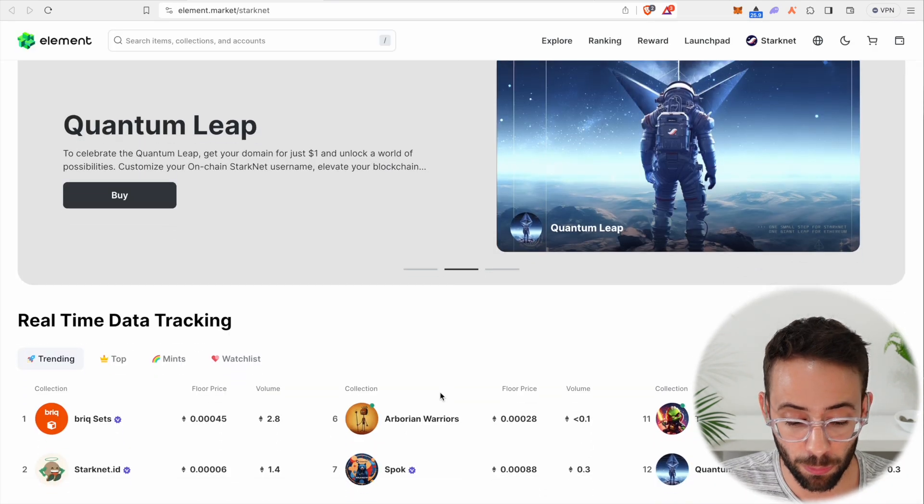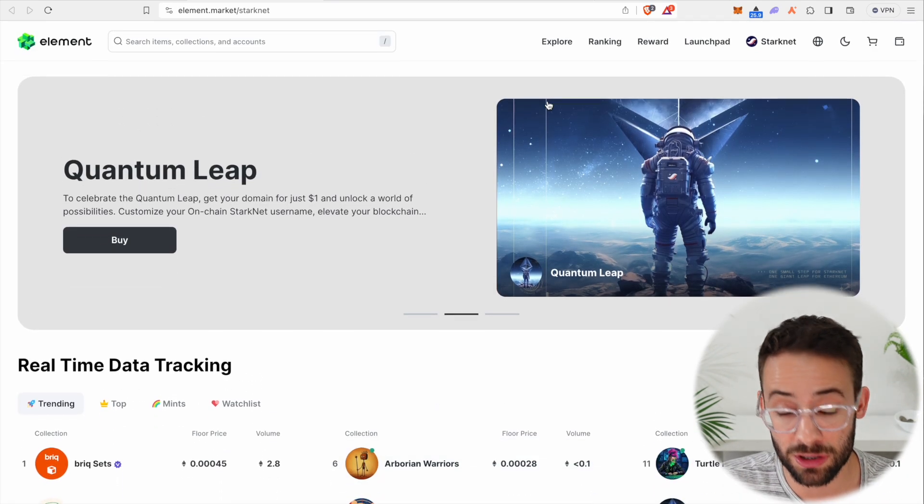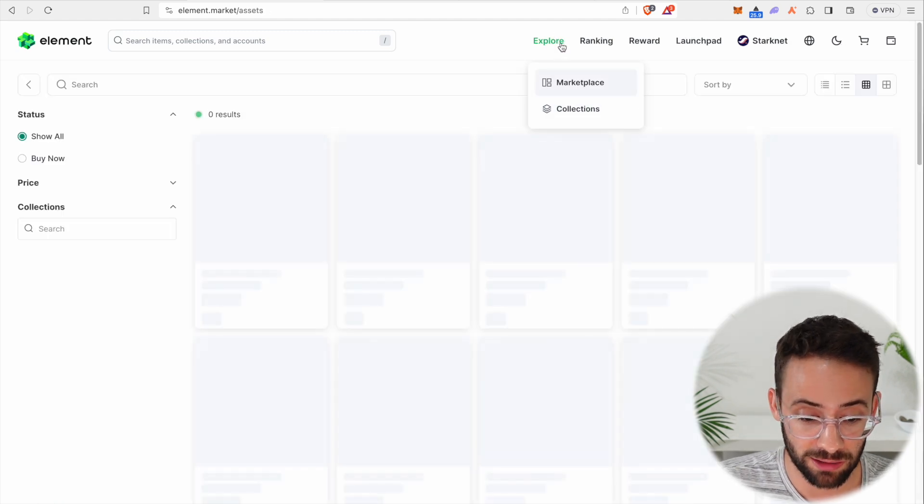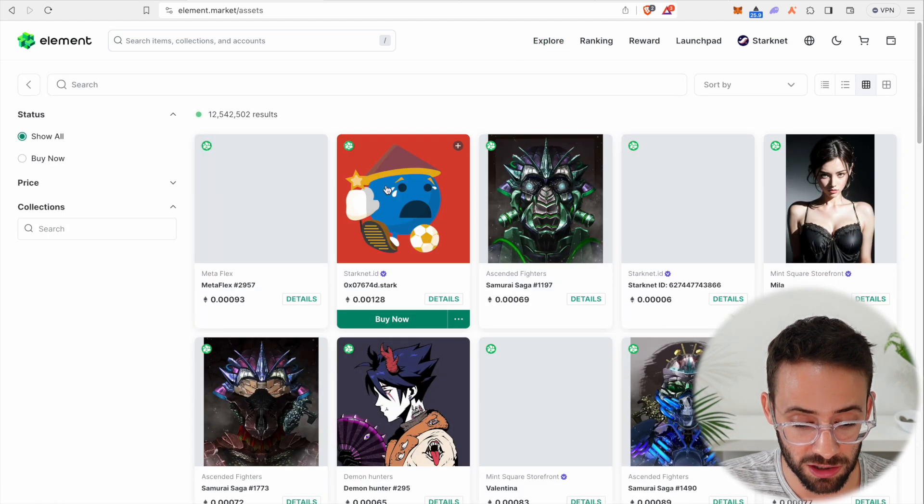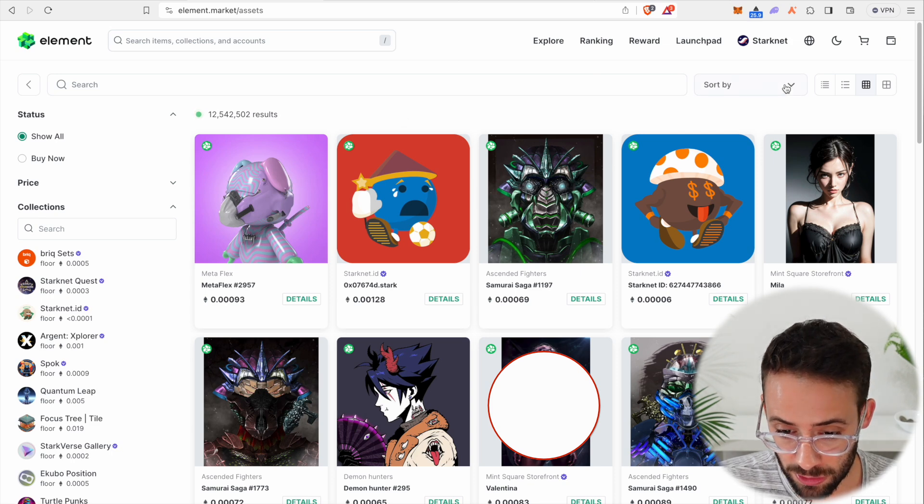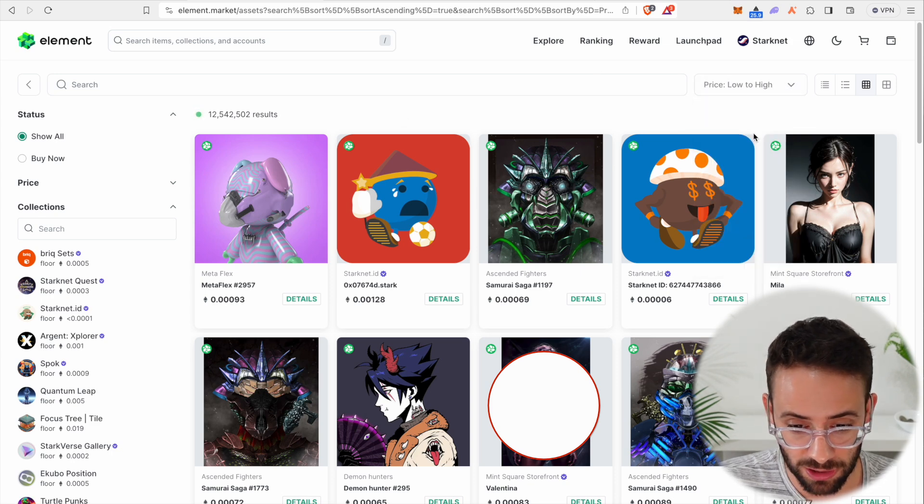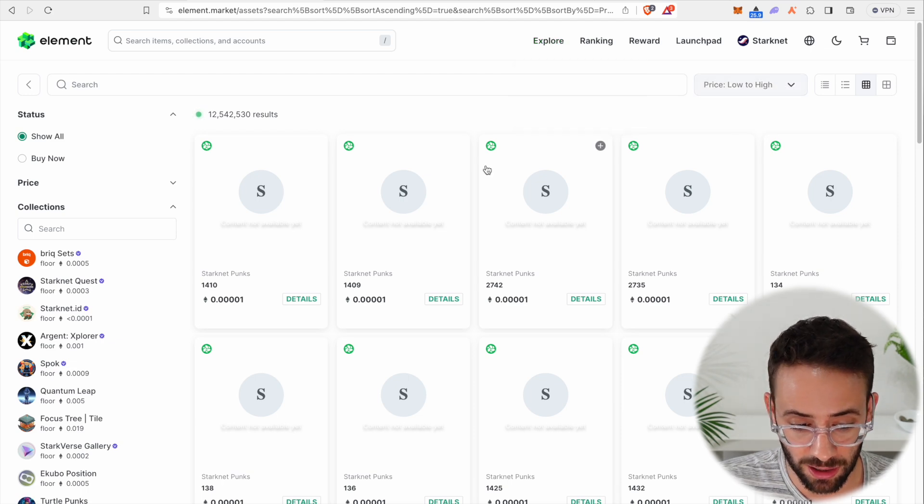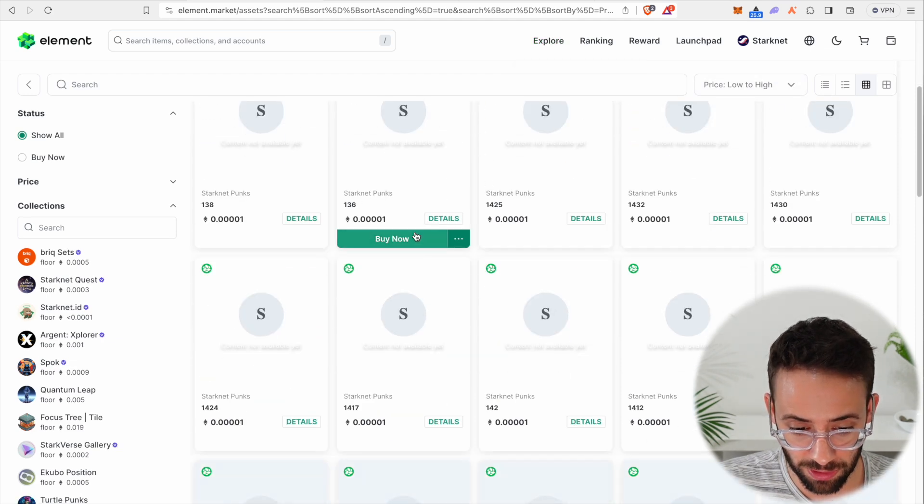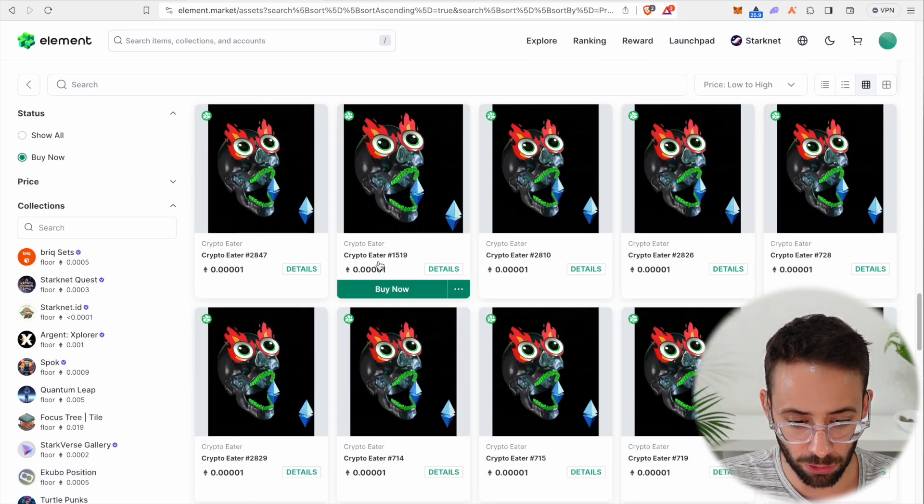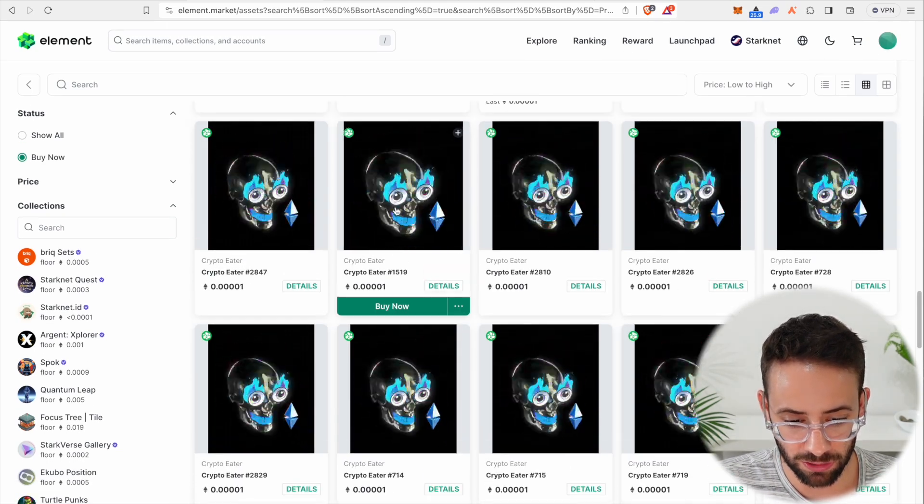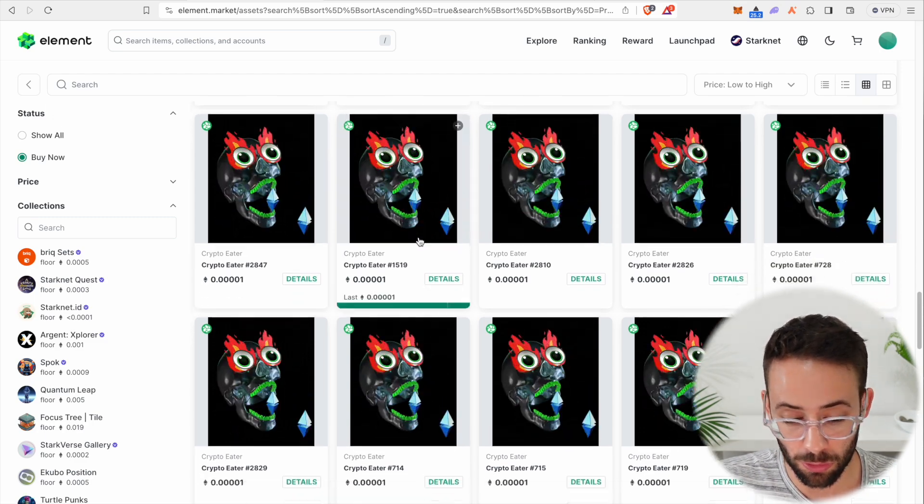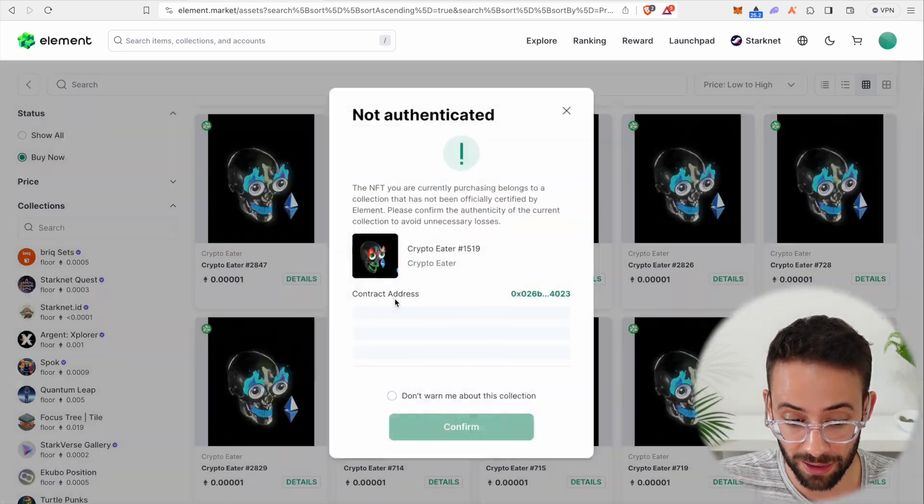We passed the quiz. So now we can actually move on to the next step, which is to buy and list an NFT on Element. Now we don't really care what the NFT is, and since we're just trying to complete this quest, let's go ahead and find the cheapest NFT that we possibly can. If we sort these by price low to high, just hit on the explore tab and then sort them price low to high. We'll find a bunch of cheap NFTs. And I found this NFT here called Crypto Eater, which is a funky looking skull chomping down on the Ethereum logo.